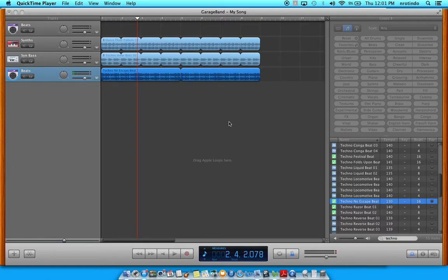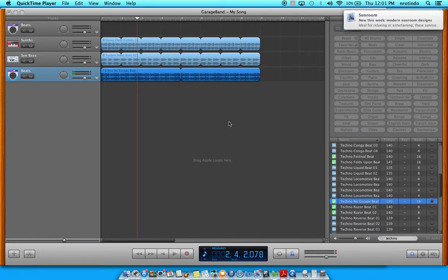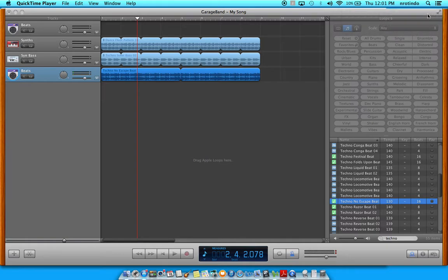By the end of today's lesson you will be able to mix your tracks to create a finished product. You'll be able to put a nice mix onto your tracks by using the methods that we're going to discuss.